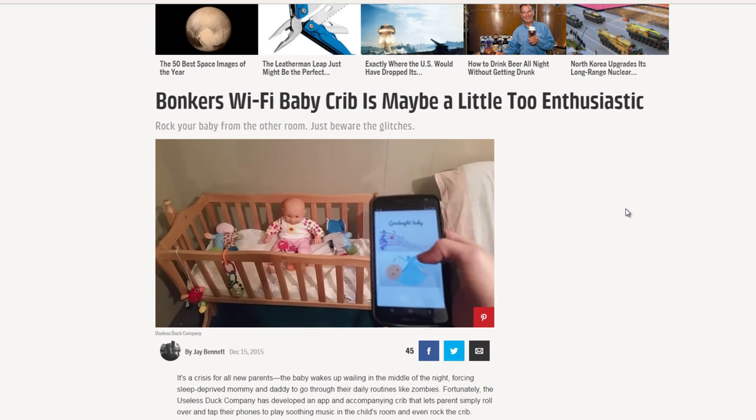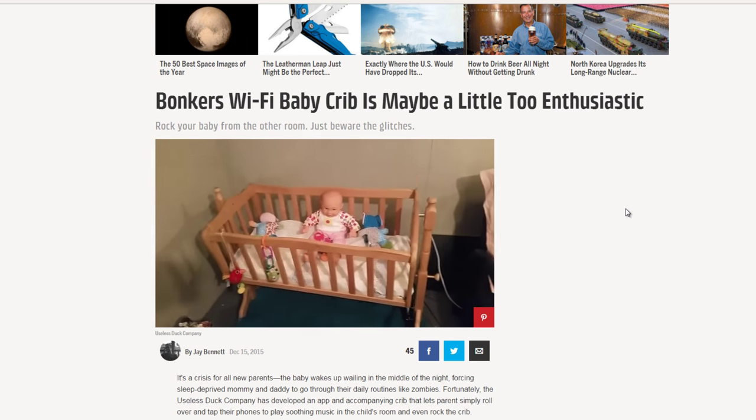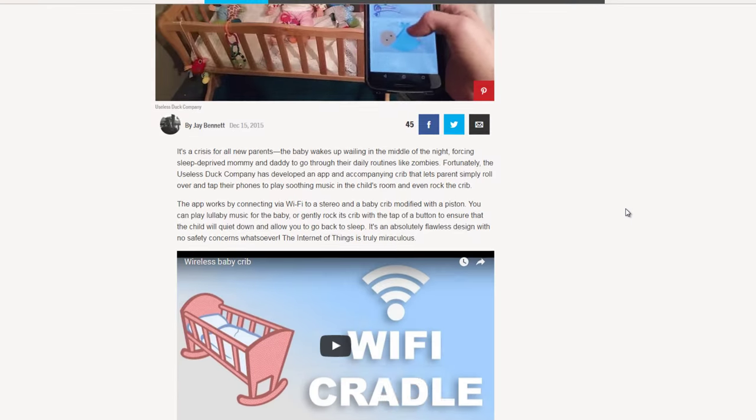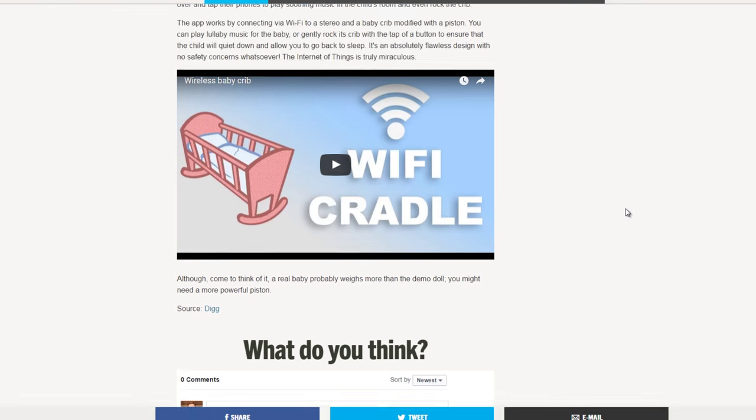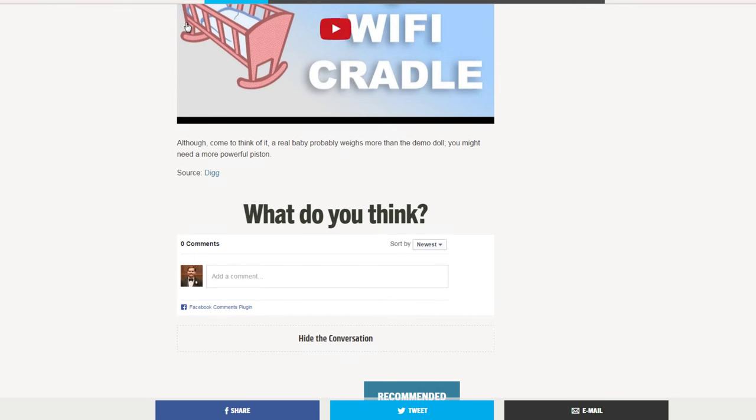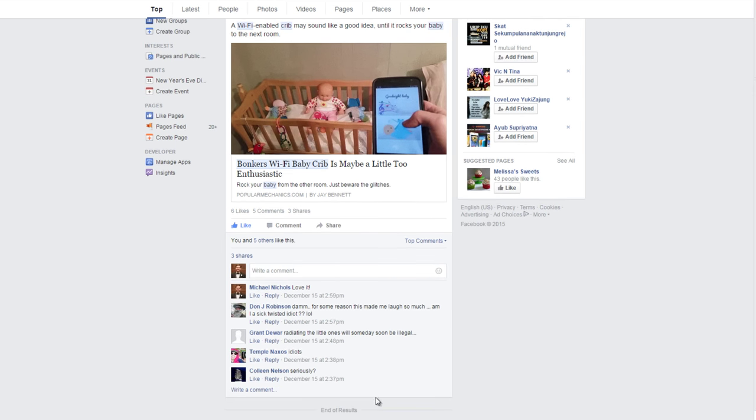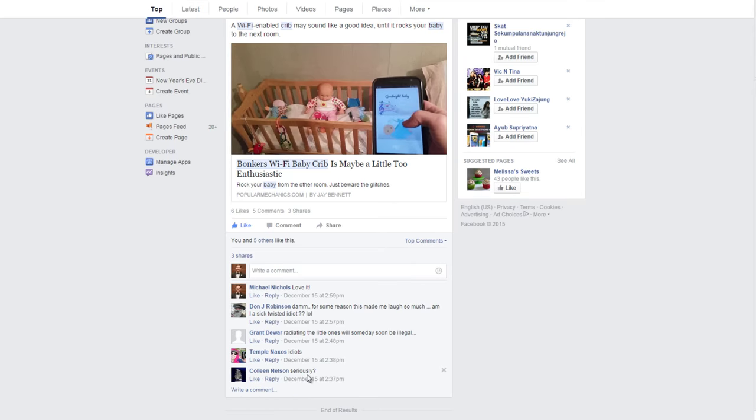Popular Mechanics wrote an article about the baby crib which is pretty cool. When they posted the article to Facebook, a user had a question. Colleen Nielsen said seriously and the answer is yes.